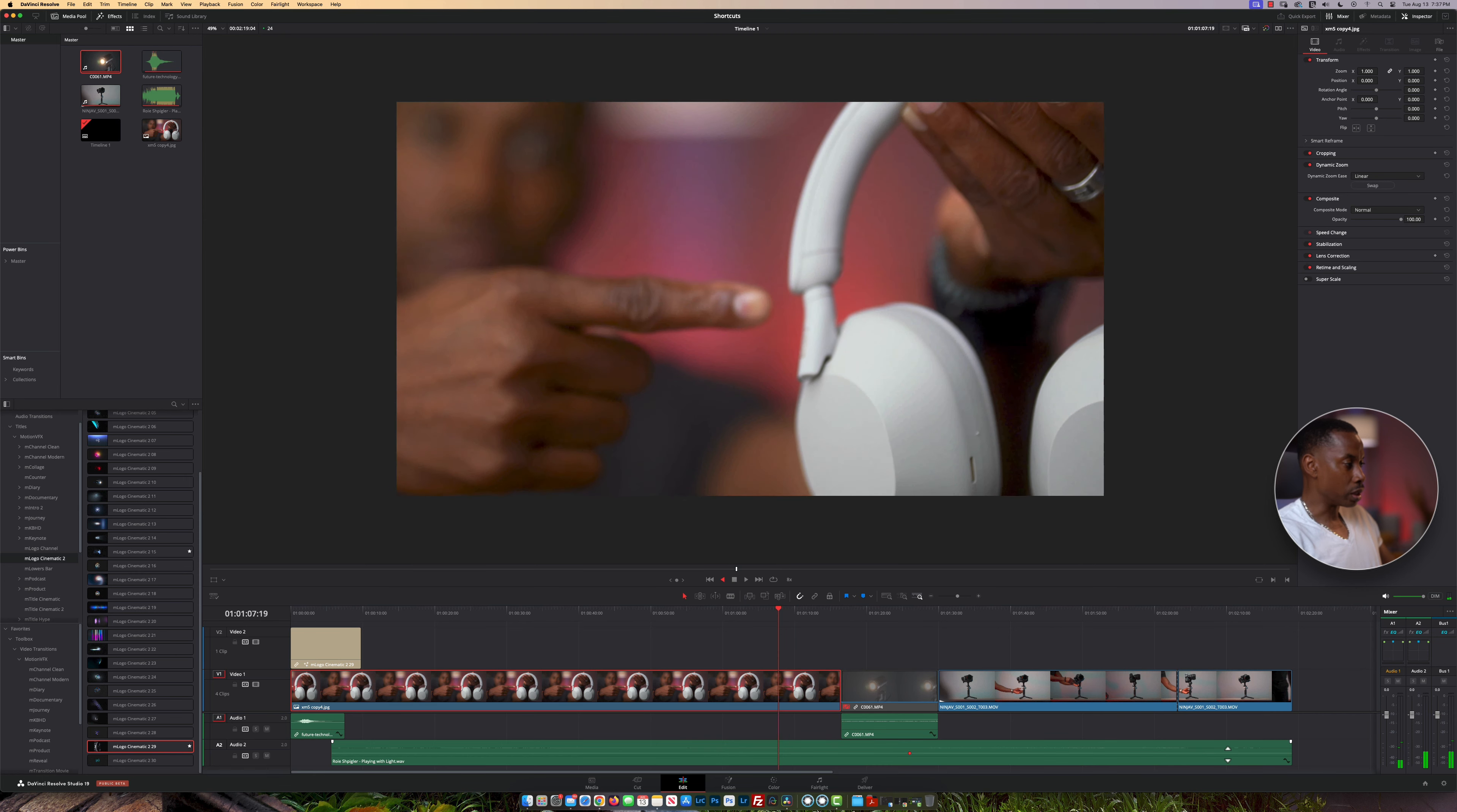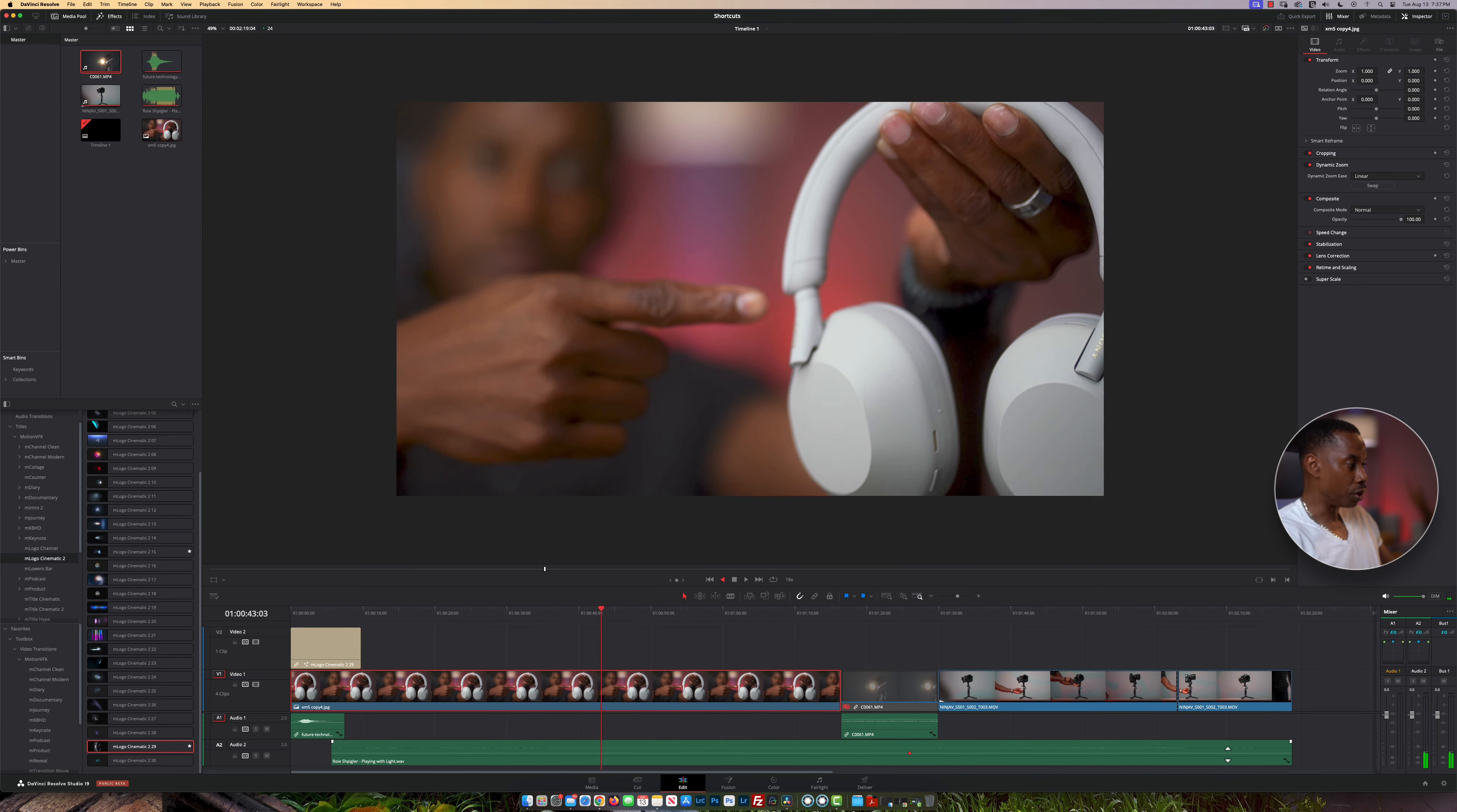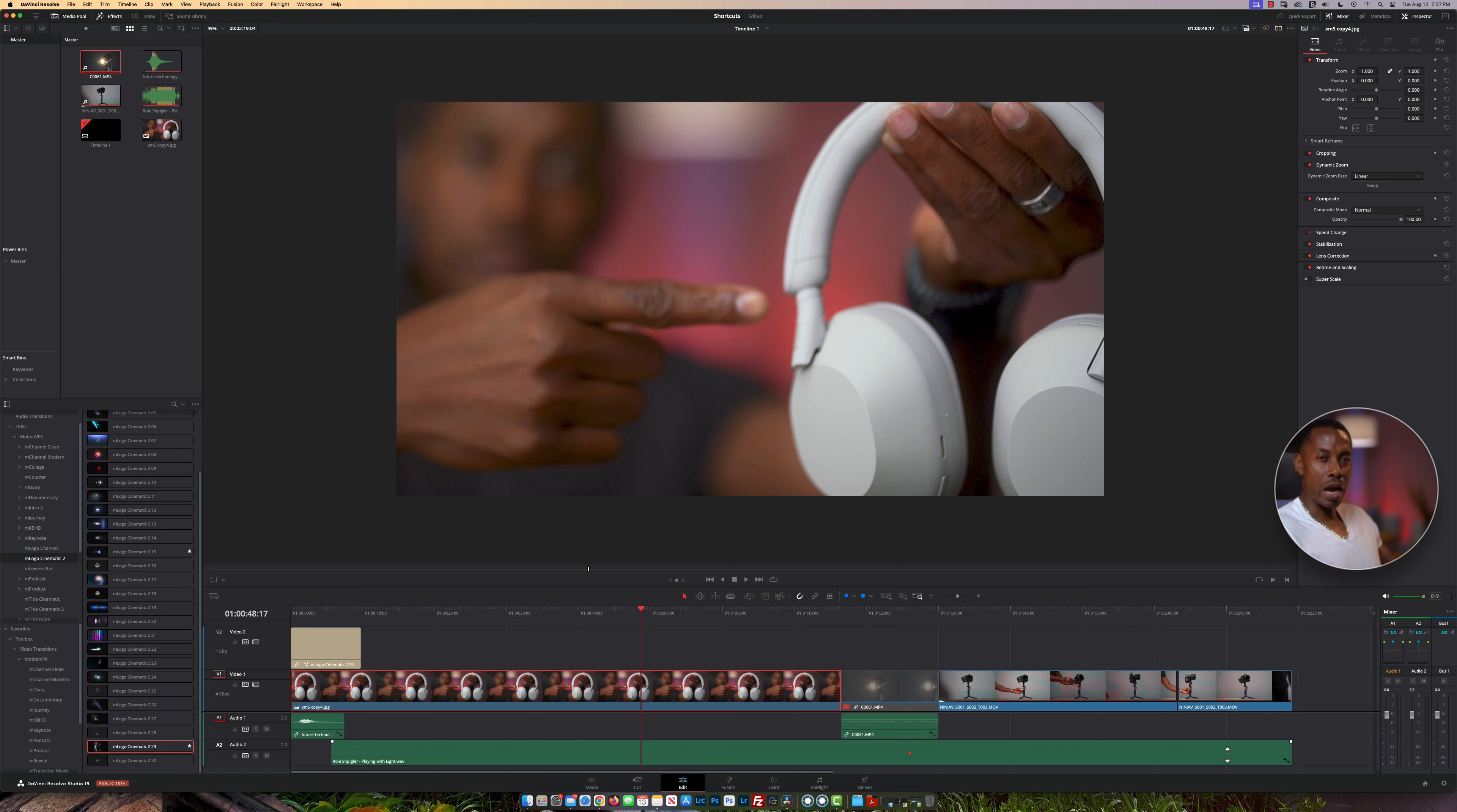This allows you to scrub through your timeline faster if you have a really long timeline. The next thing to learn is using the arrow keys on your keyboard.